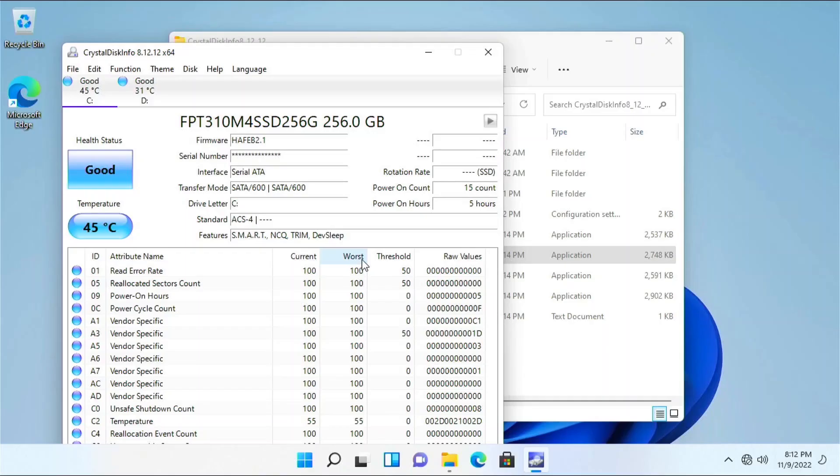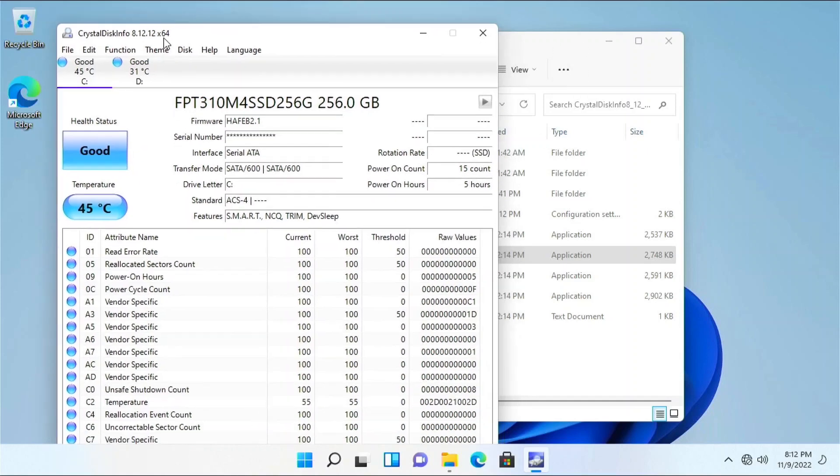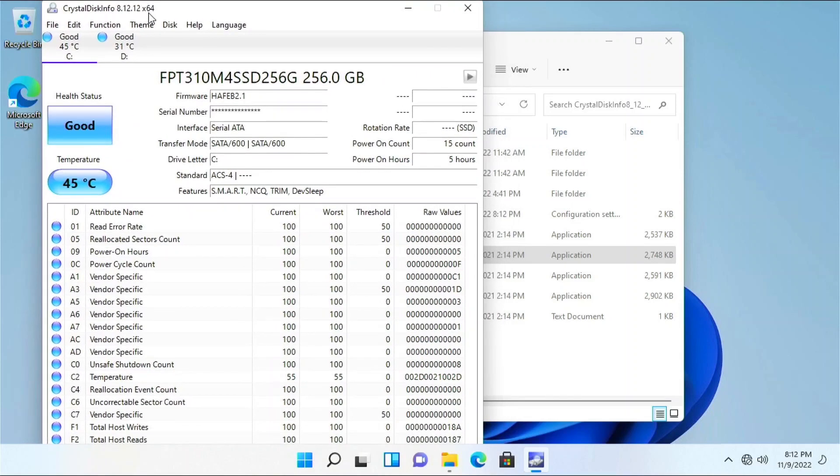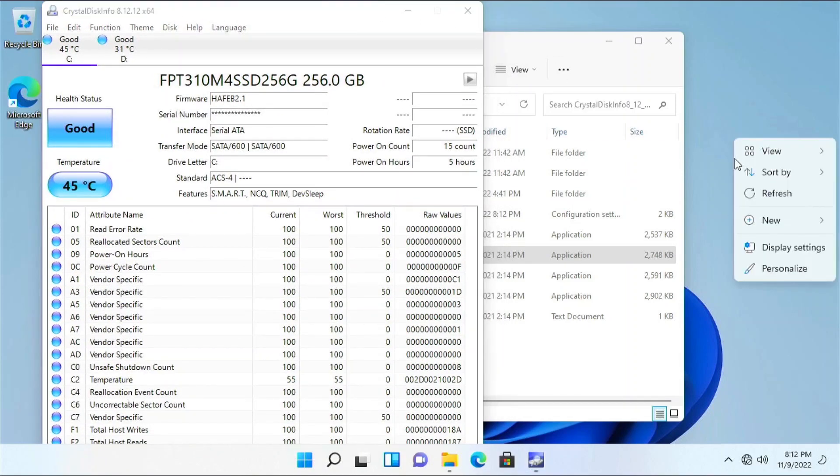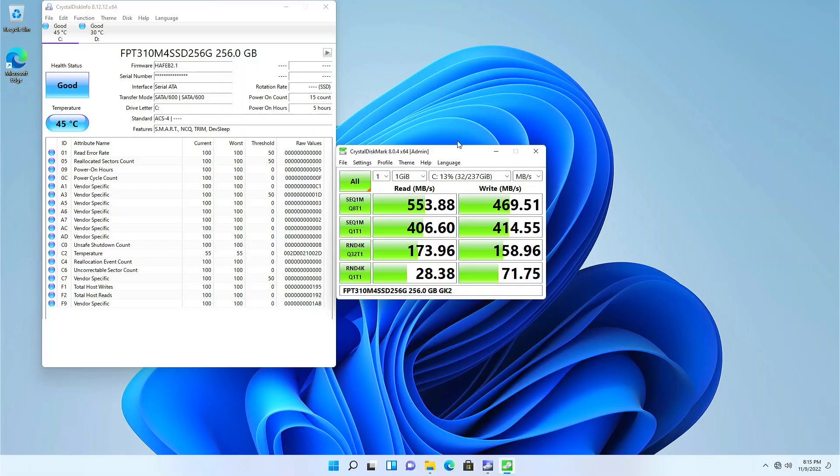Inside Windows 11, it looks like the SSD hasn't been powered on much at all, which is nice. Attributes for amount written and read seem missing unless CrystalDiskInfo just can't interpret the data. SSD speeds are on par for a SATA SSD.